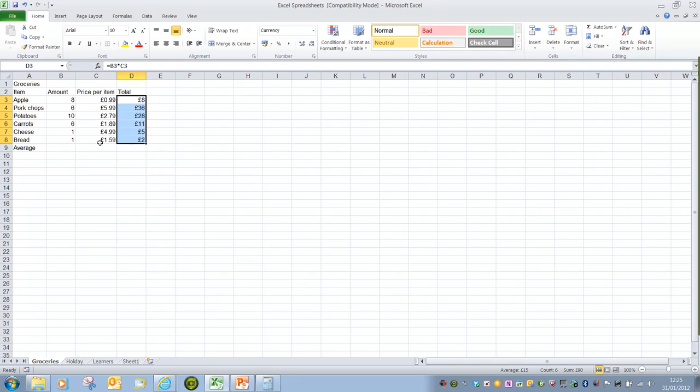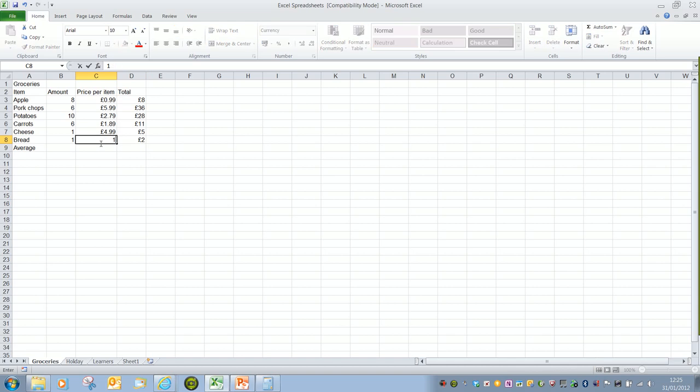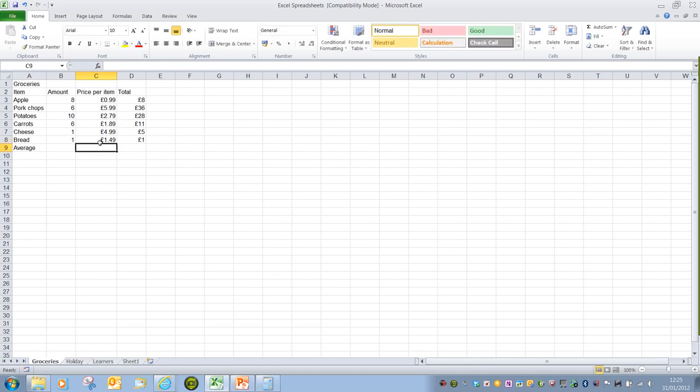If I change the price of bread to 1.49, as soon as I press enter on the keyboard or mouse away to confirm that cell entry, that total figure has dropped down to one pound. That's again because it's not displaying decimals—it's rounded down that figure.